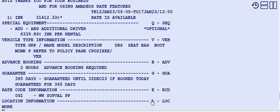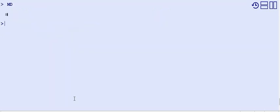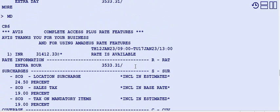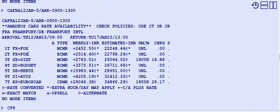Rate code information such as 0GIWWSUPVALPP is shown here — these codes appear when making the sale. Location information shows where extra charges apply. Frankfurt Terminal 01 operates from 6 AM to 2200 (10 PM); exceeding this window incurs extra hour charges. This is how we find all policies for a particular car line in the availability display.